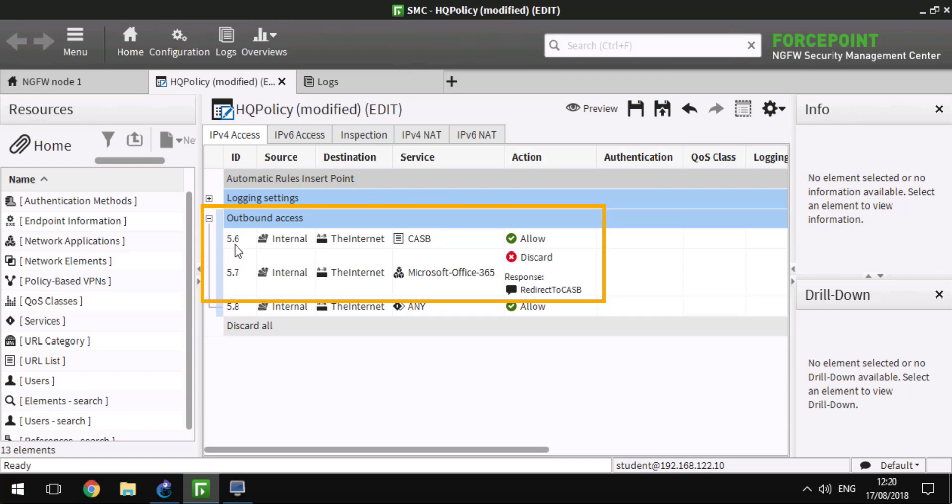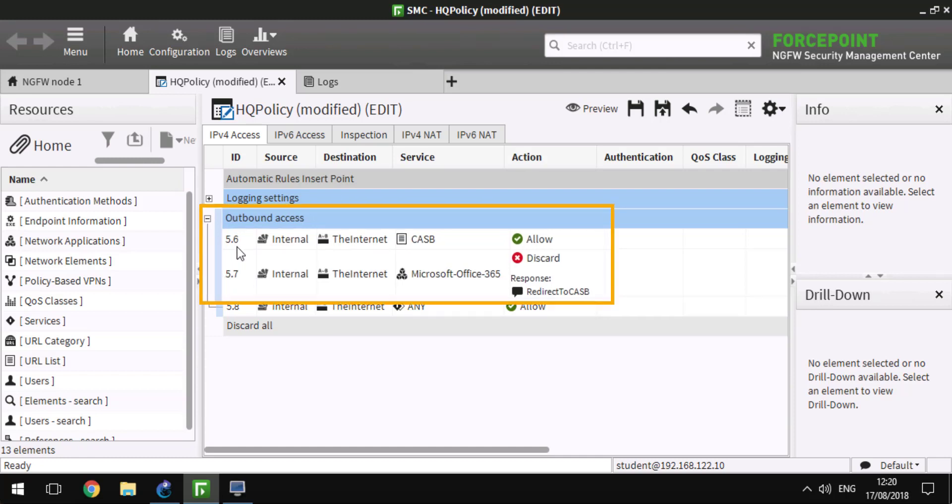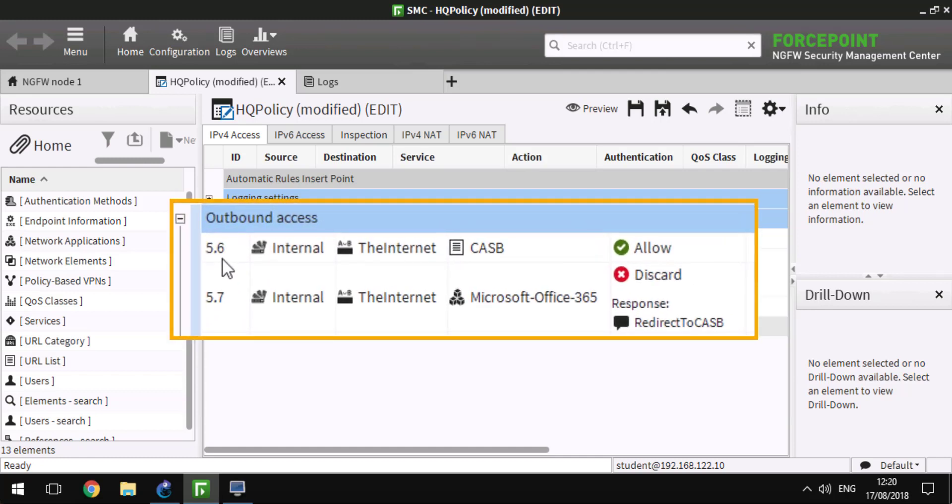The first rule that we have here in outbound access category allows all CASB traffic from internal network, so this traffic will go transparently through the Next Generation Firewall.